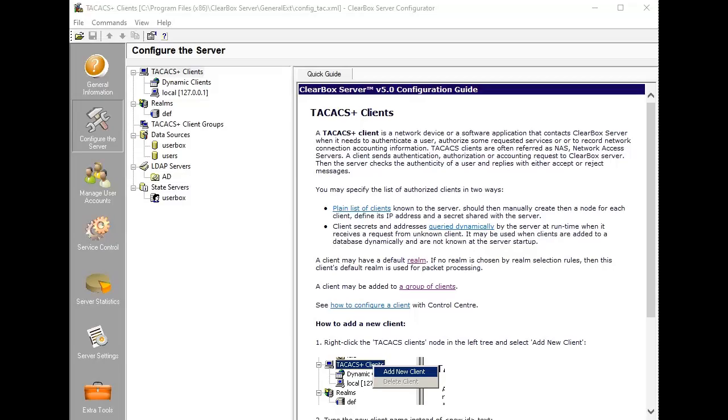This video provides a demo tour of the Clearbox TACACS+ Clearbox server. All features available in the product are demonstrated using the Clearbox Control Center, a Windows application that controls the product and lets you set it up using a graphic interface.